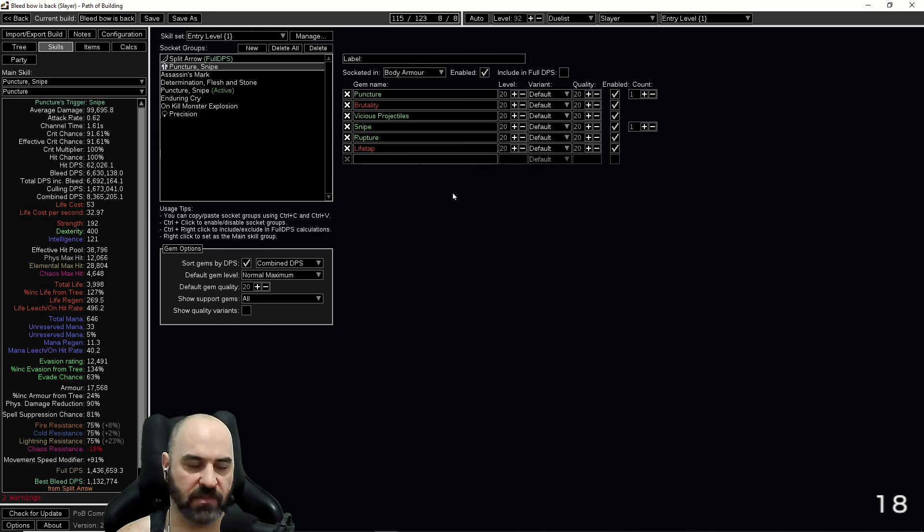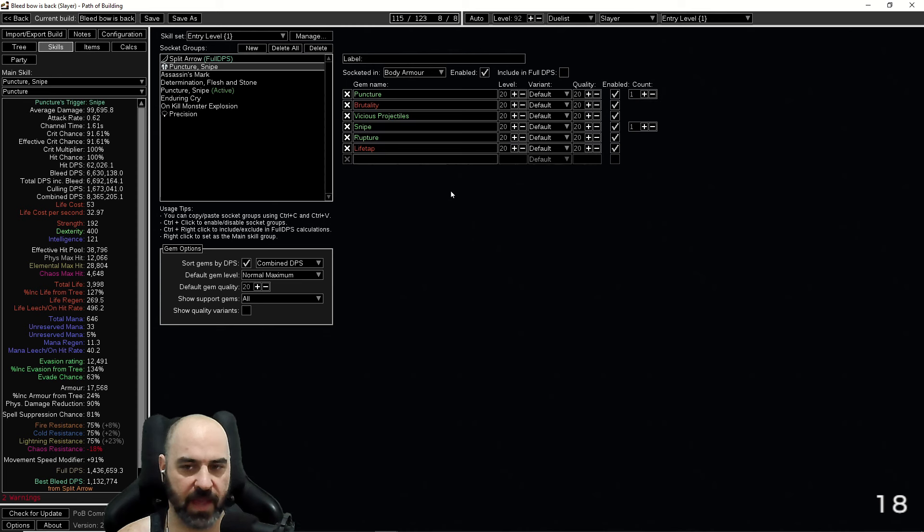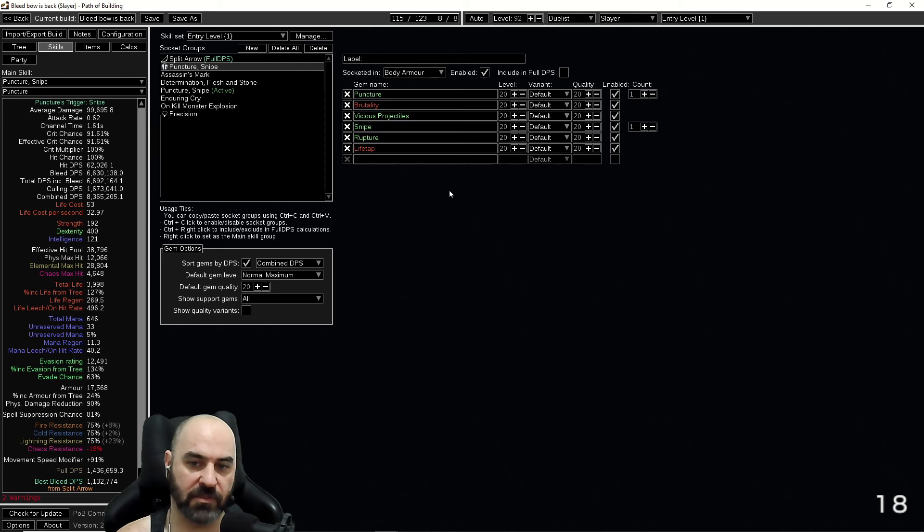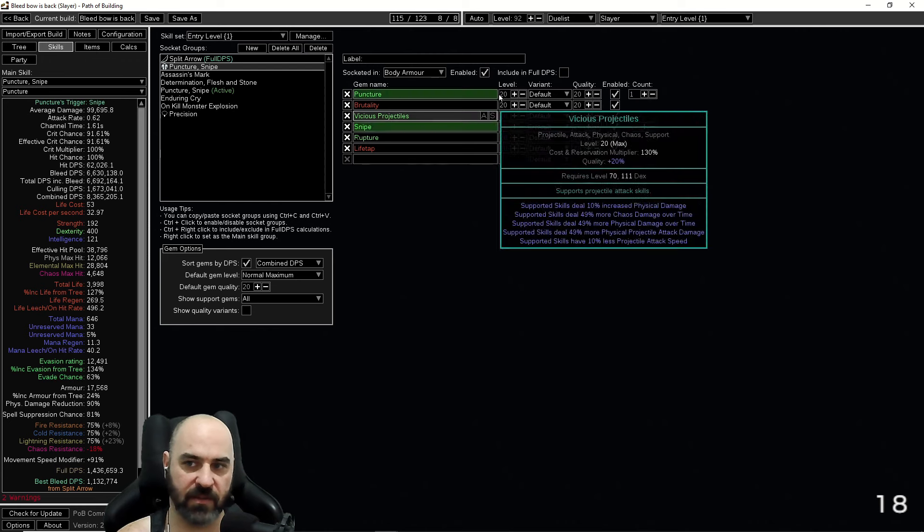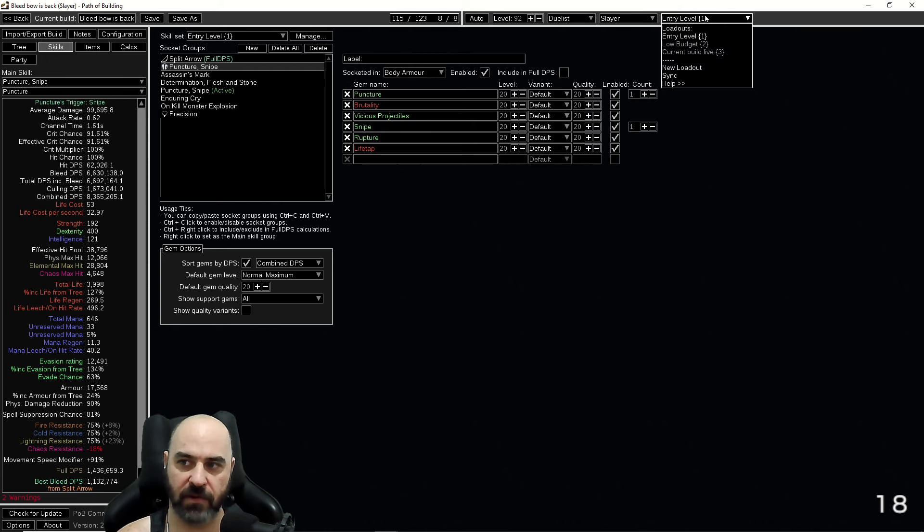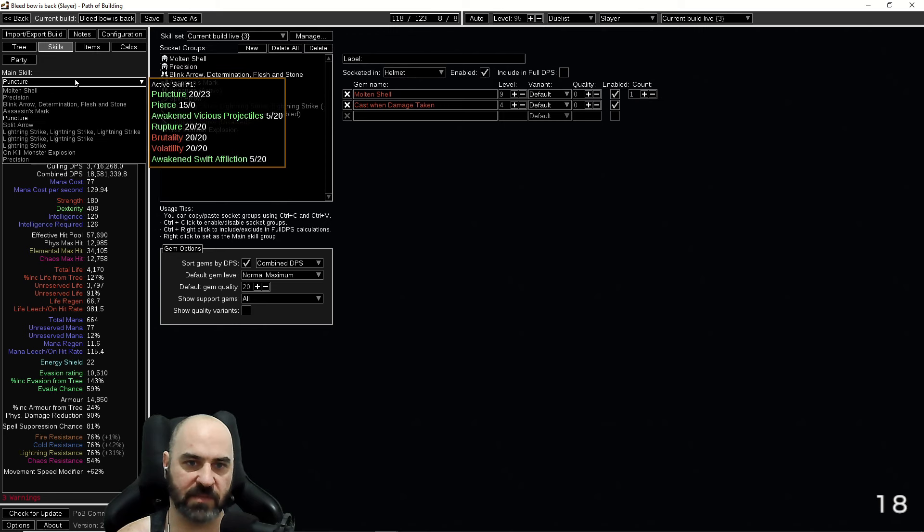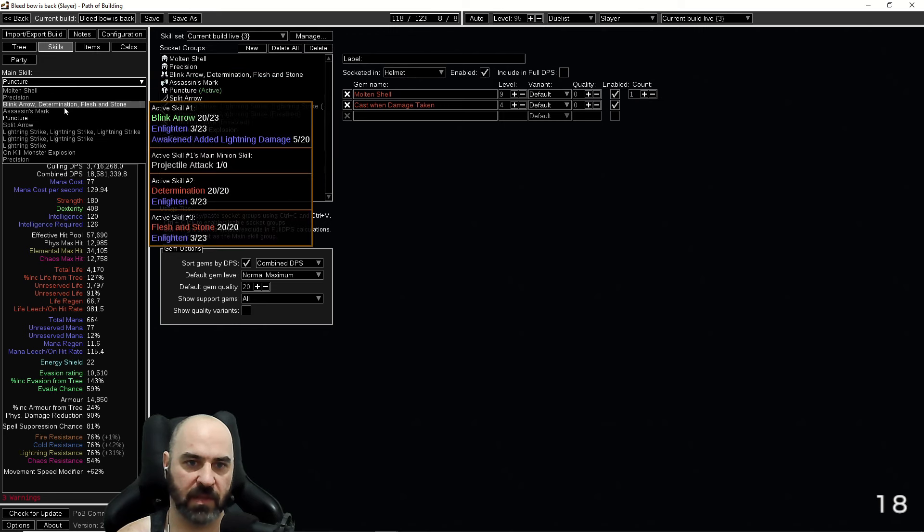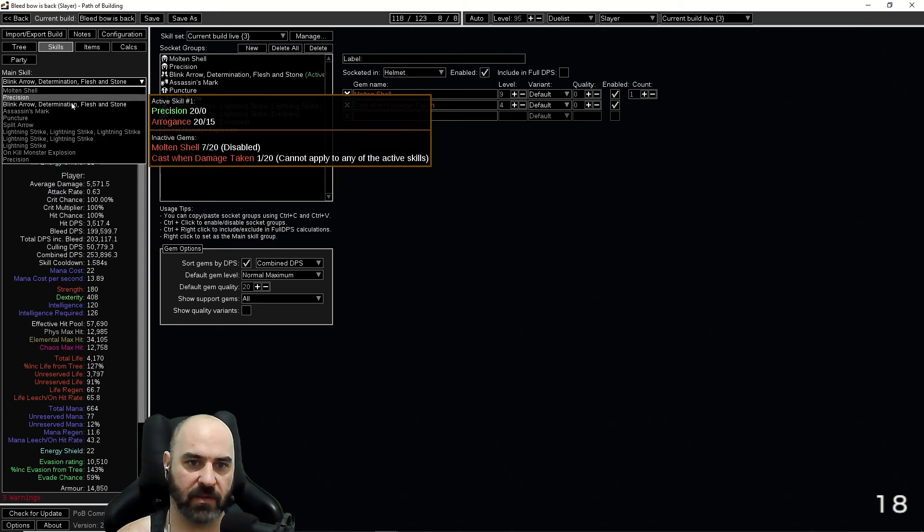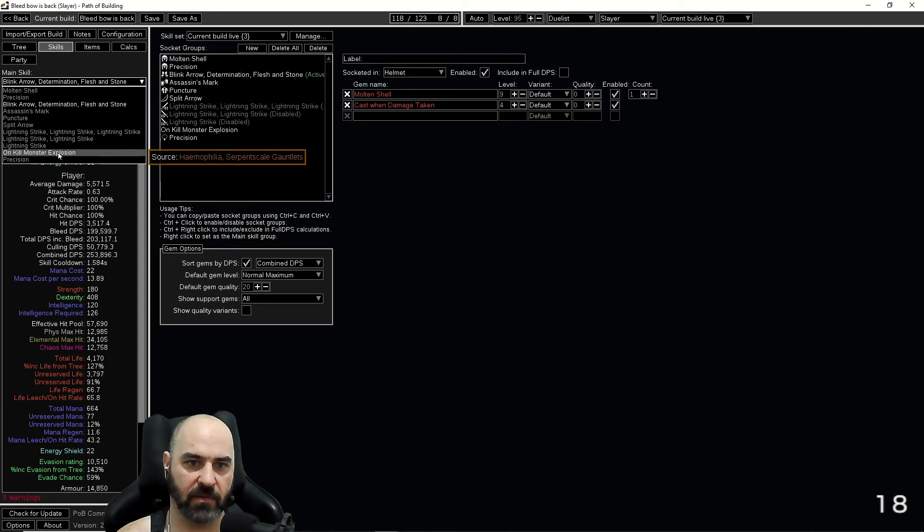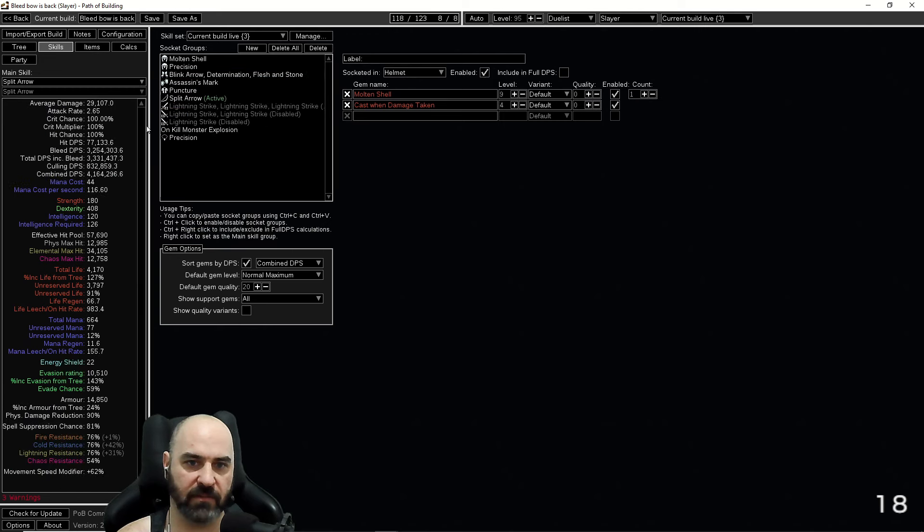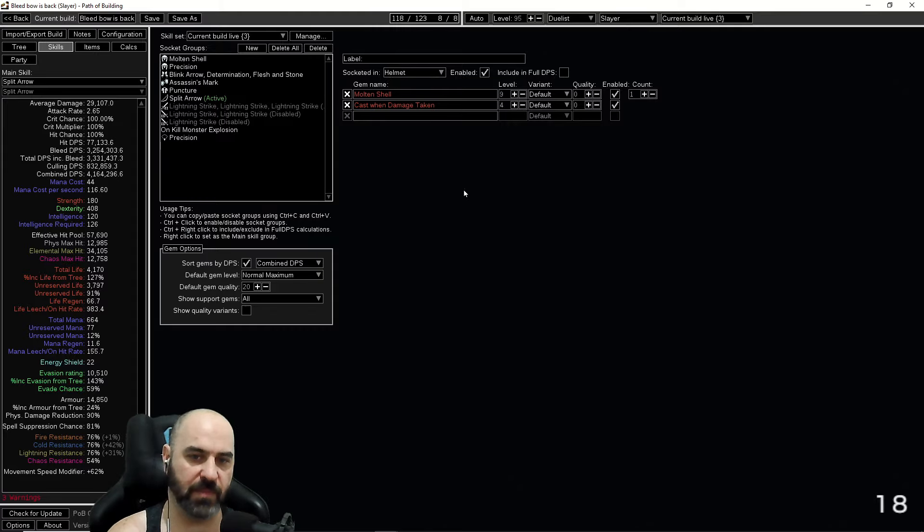Before we get too much into the POB, let's take a look at our mapping. We have a nice little T16 8 mod map juiced up and ready to blast on our current build which is doing about 18 million DPS with Puncture.